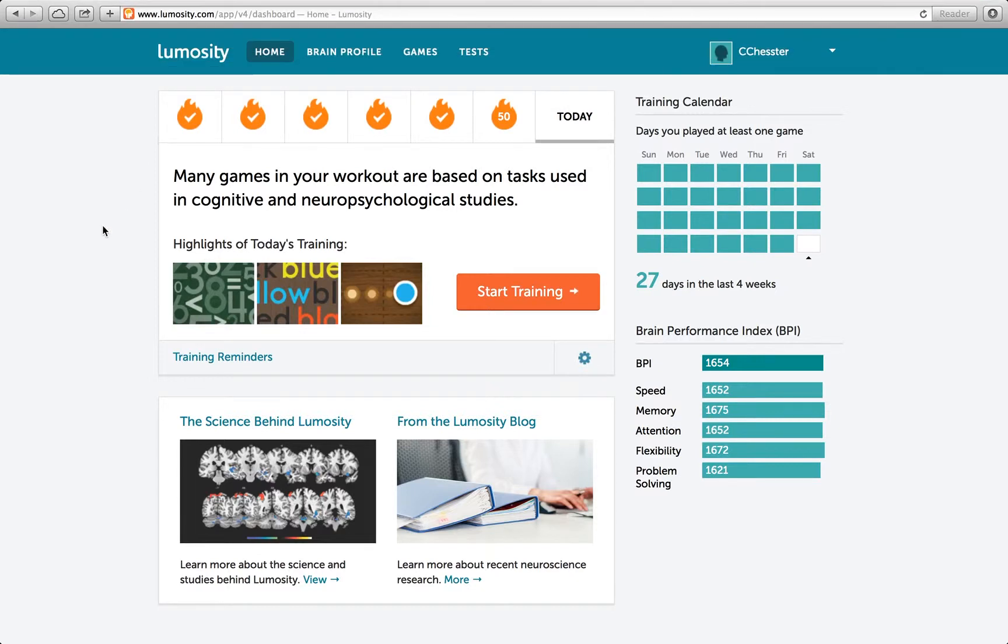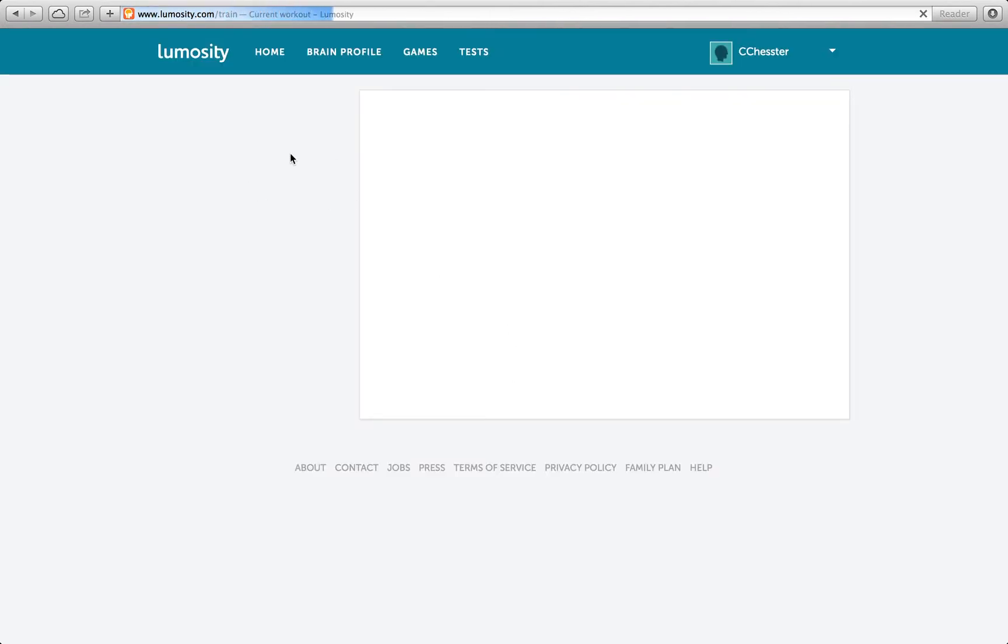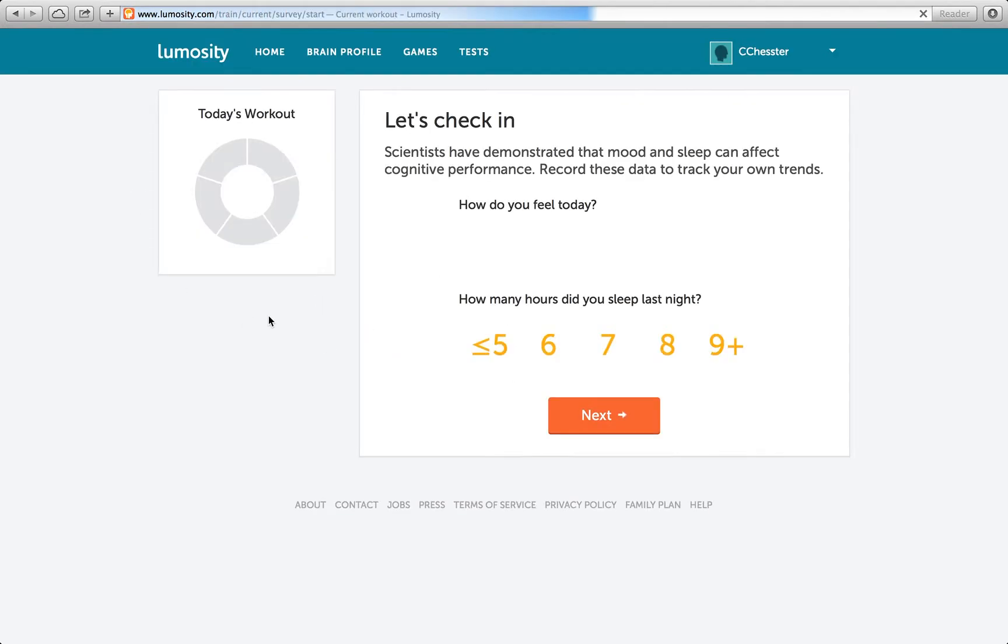Hello and welcome back to Lumosity. Many games are... It's going right into the slash training.